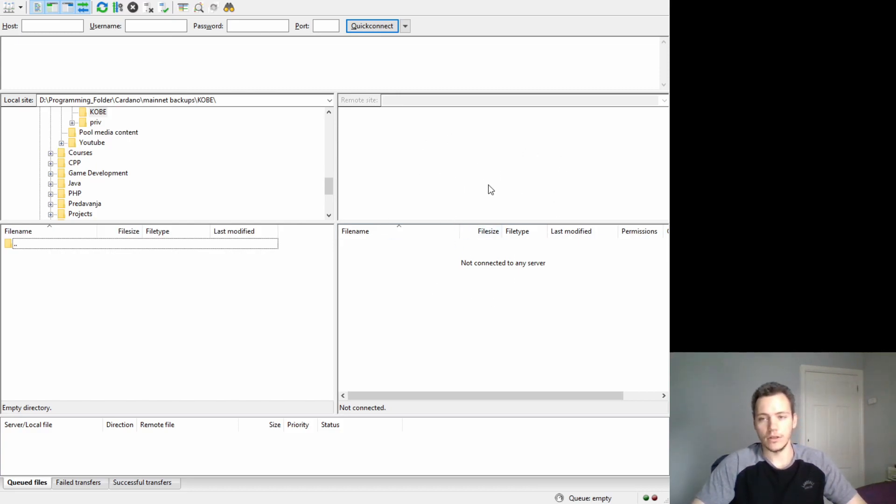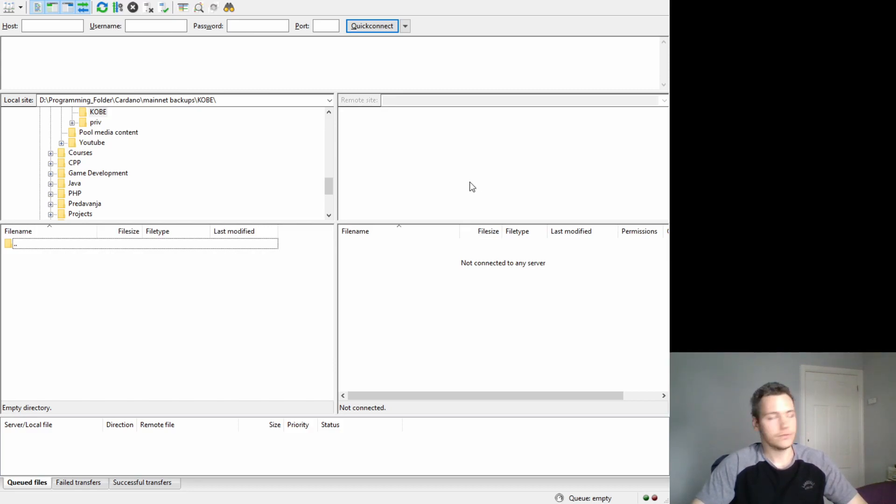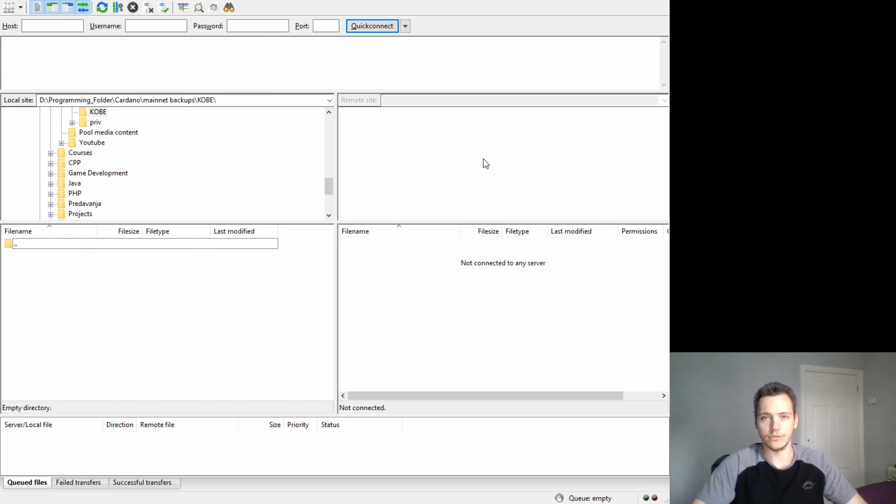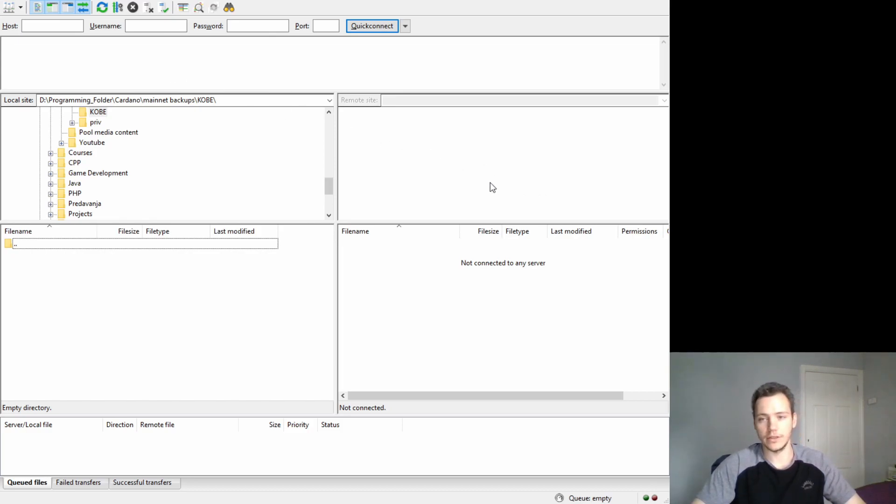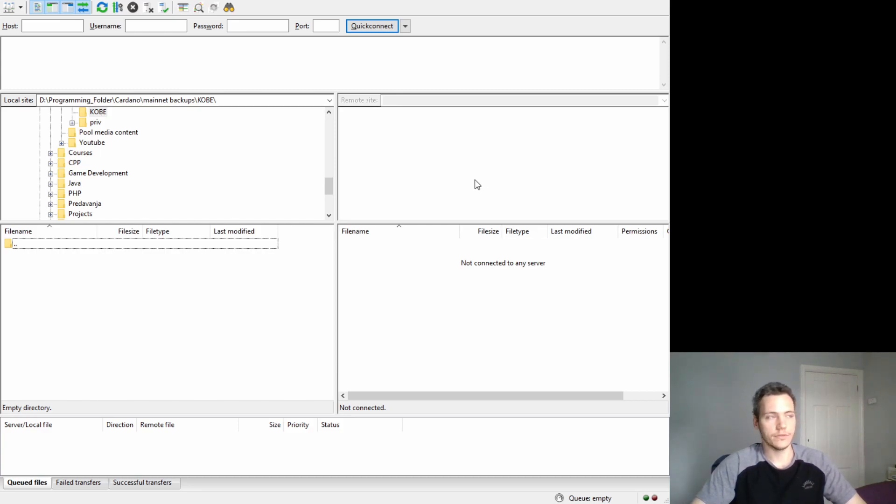The first thing to do is to add this remote site and configure how we are going to connect to it. Let's do that first, we're going to edit the config in FileZilla directly.